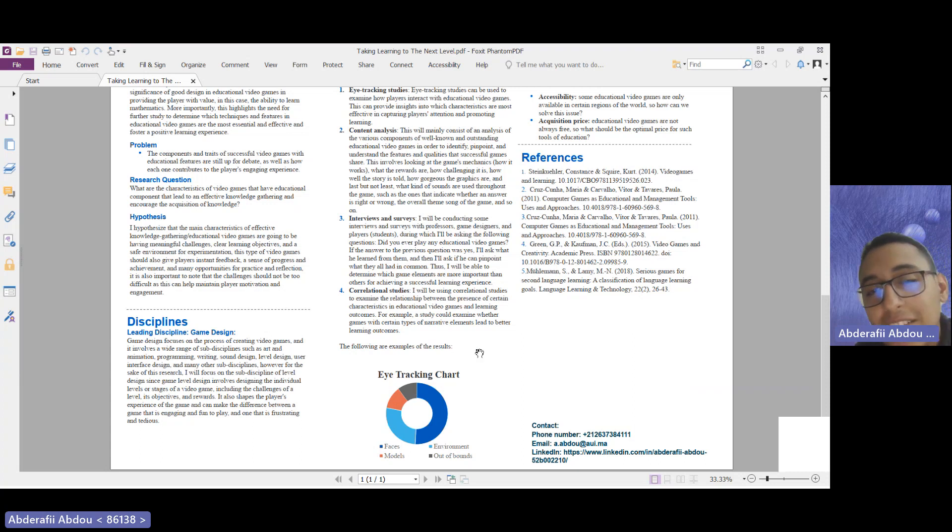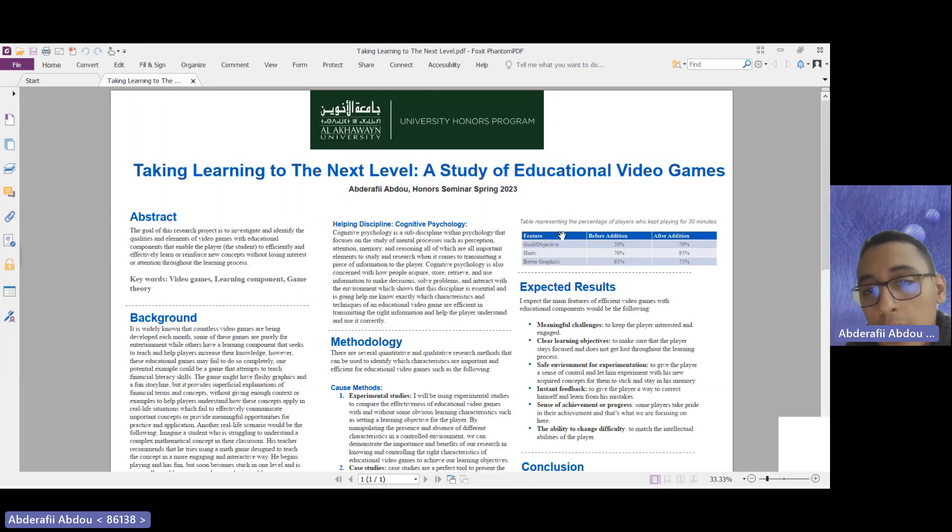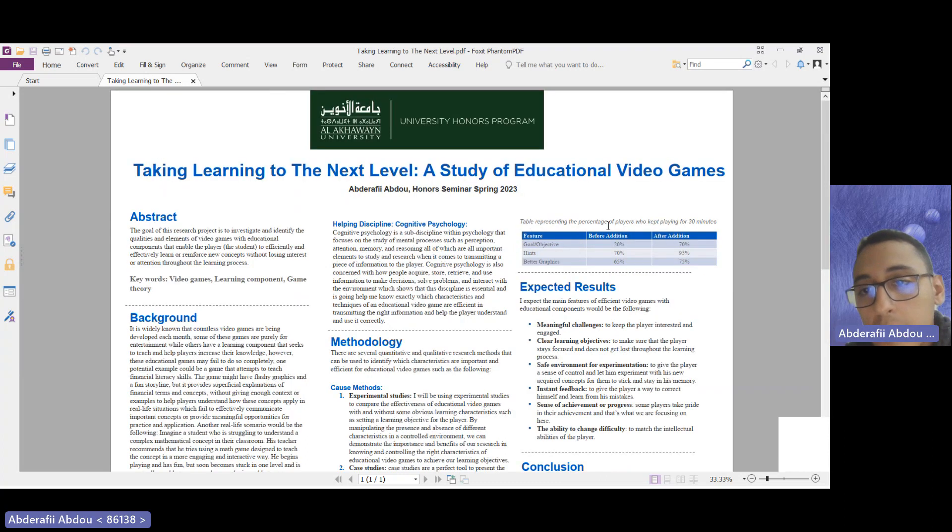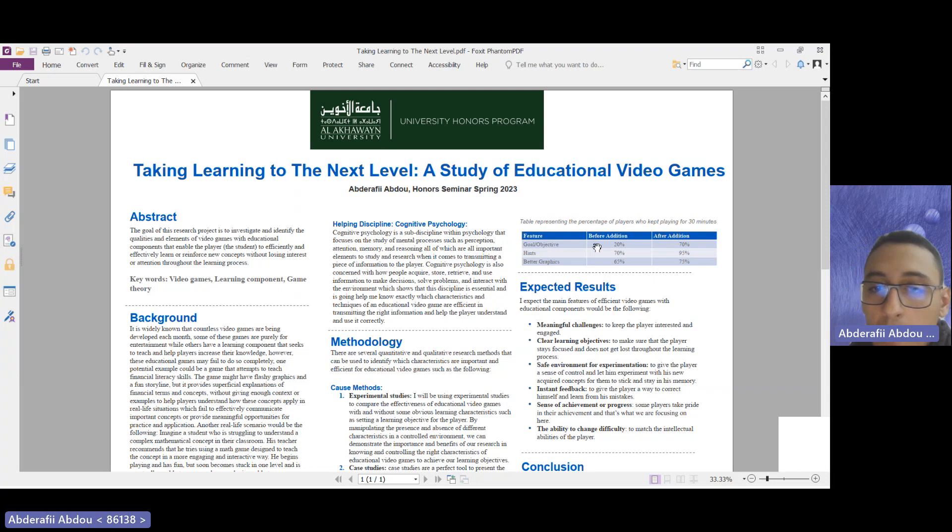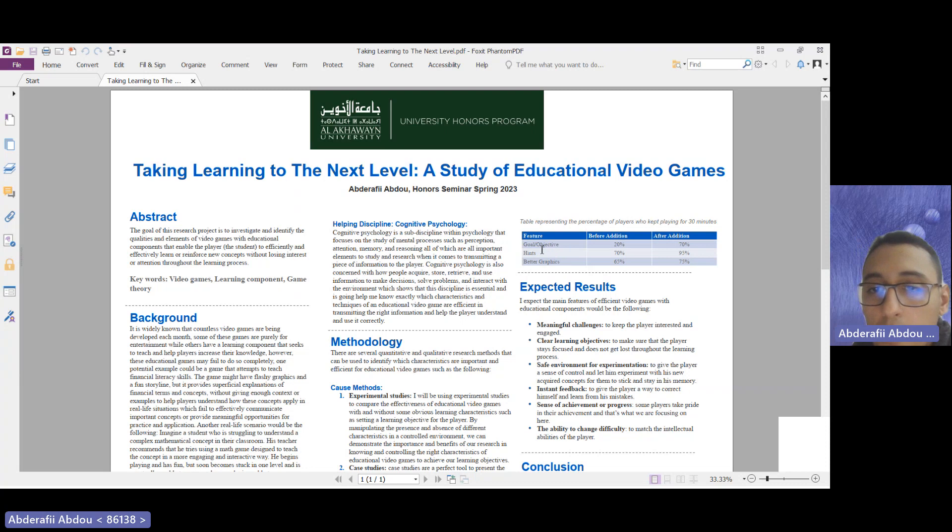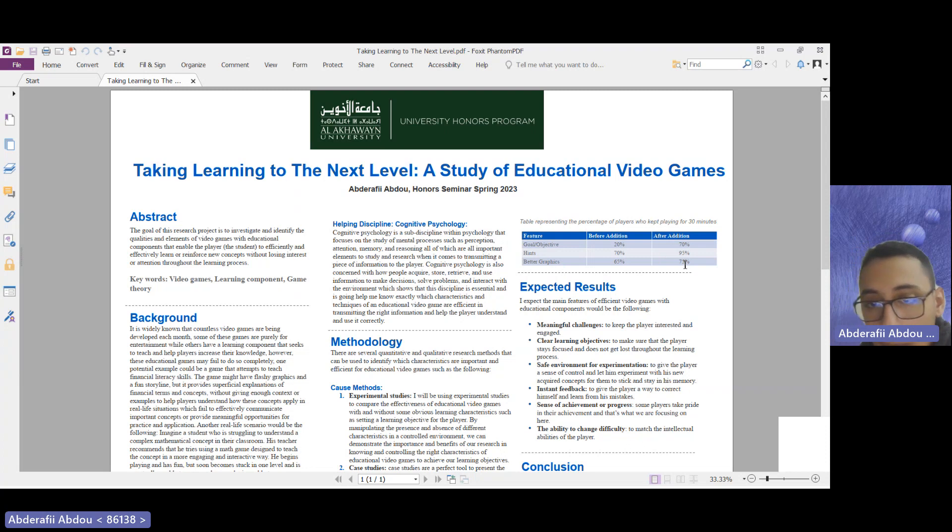Here is another example which is a table presenting the percentage of players who kept playing for 30 minutes before and after the addition of certain features such as a clear goal and objective, better graphics, and here are some percentages to compare.